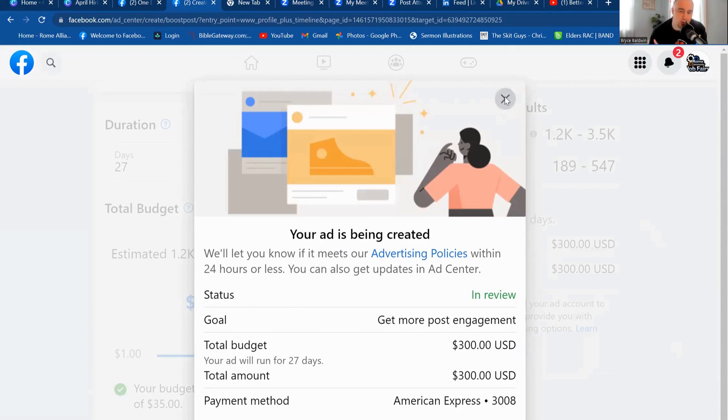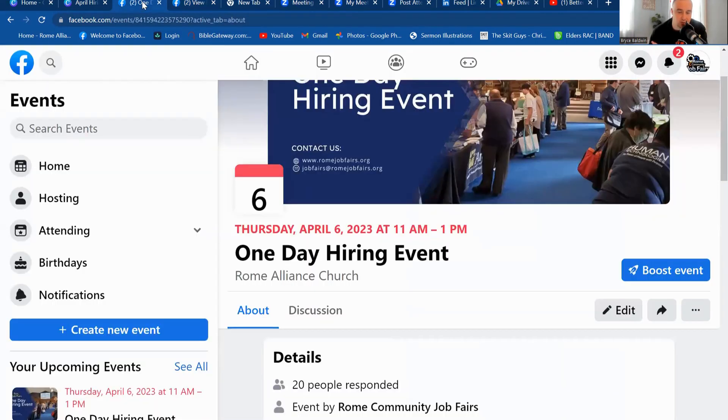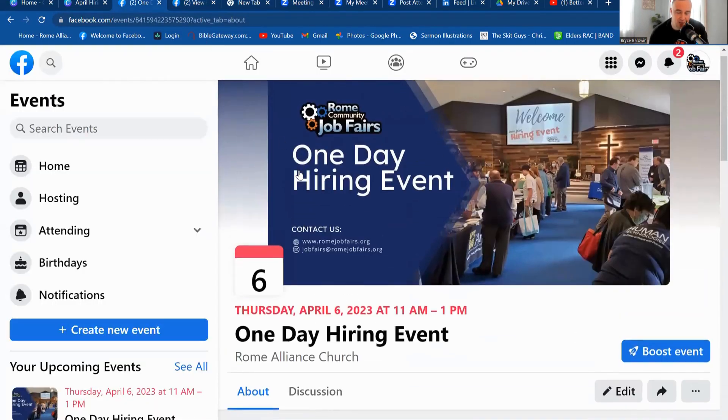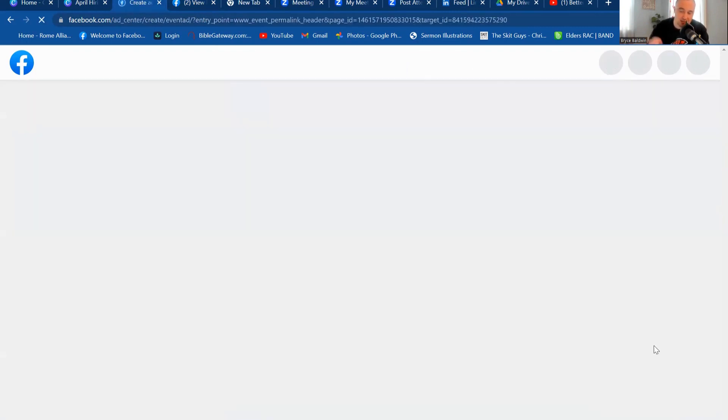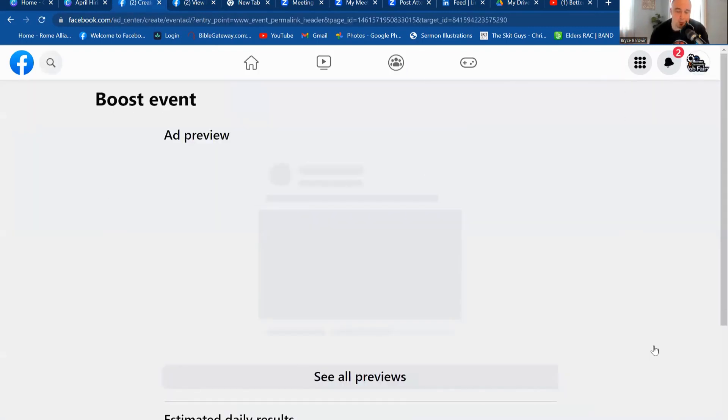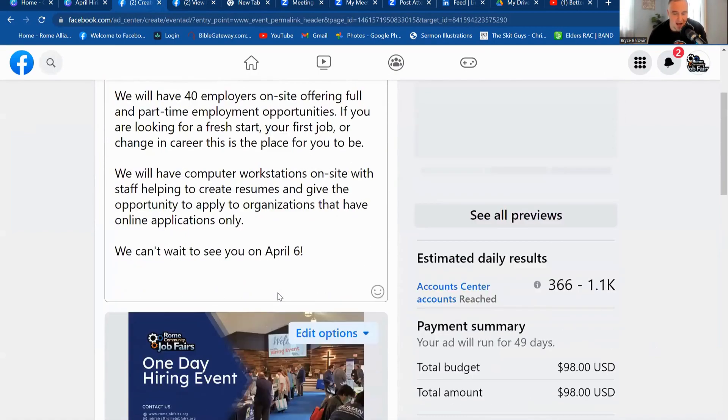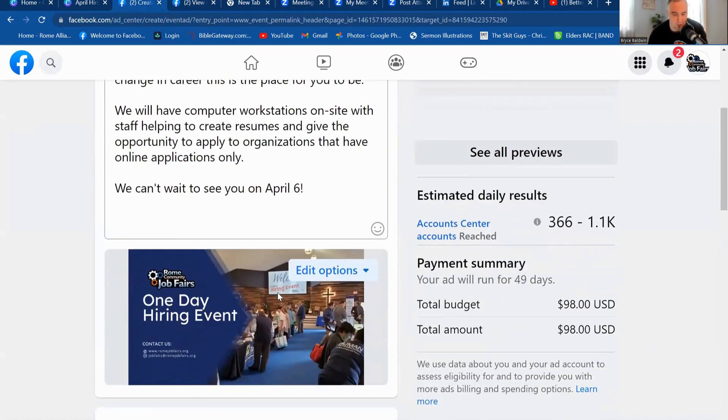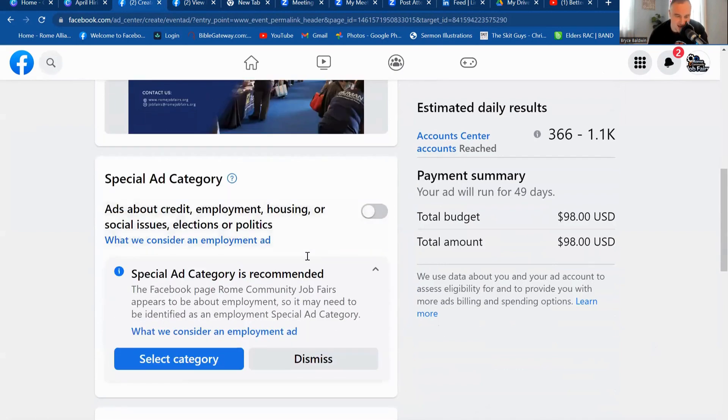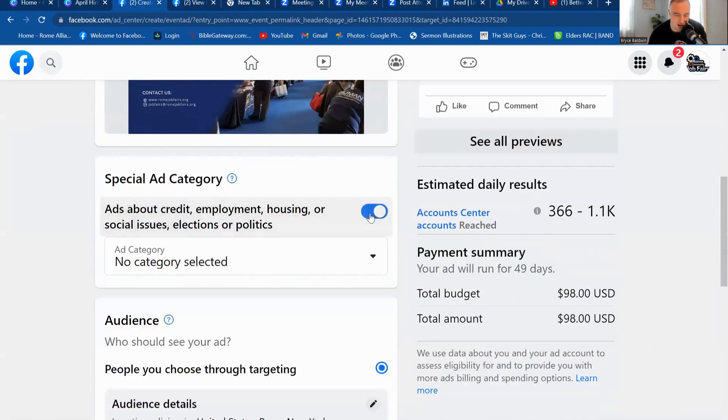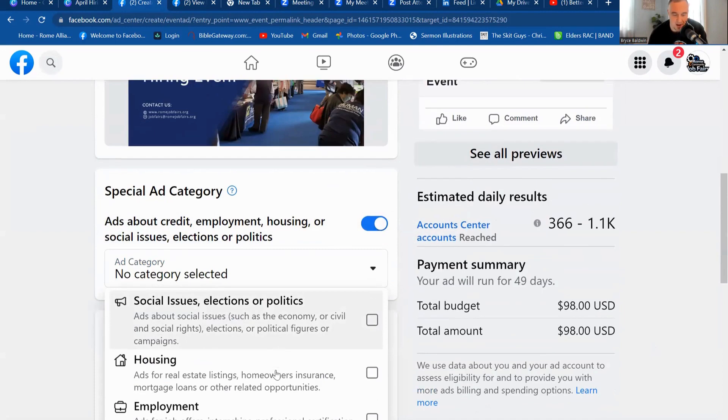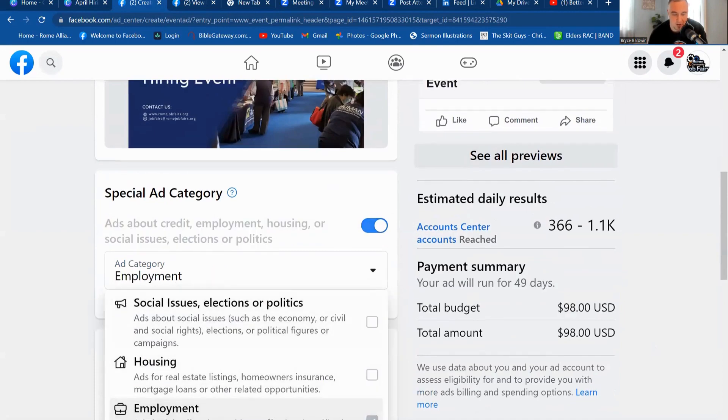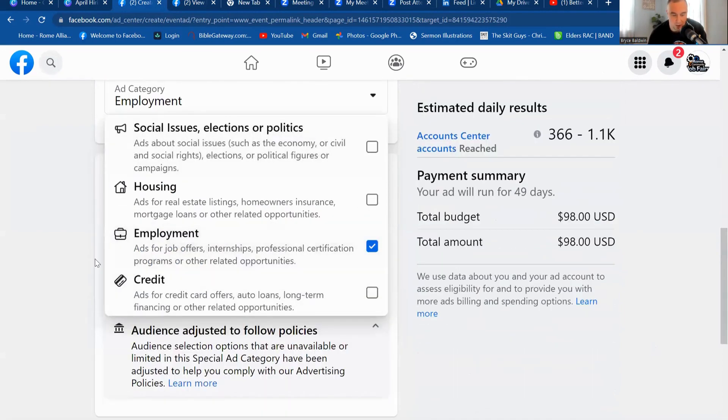But I want to show you one more real quick, because I want to do it. I also have an event I am running. This is for the hiring event. But this is an actual Facebook event. So I'm going to boost the event. The last thing I just boosted was a post. Now I'm boosting an event that I want to run as well. So you can see in here, how the ad comes up a little bit looking a little bit differently. But again, I got to make sure I hit my special ad category, I got to make sure I hit my employment on there as well.